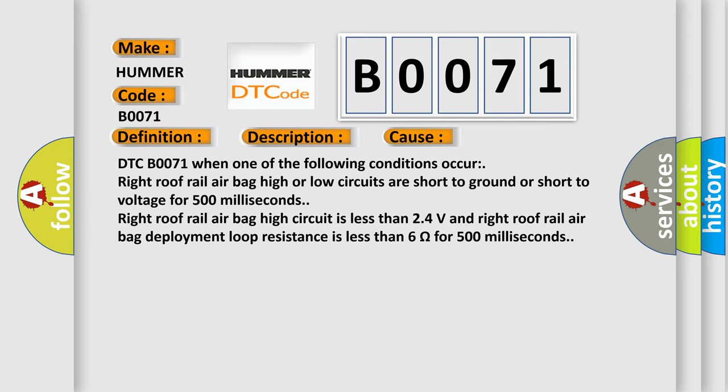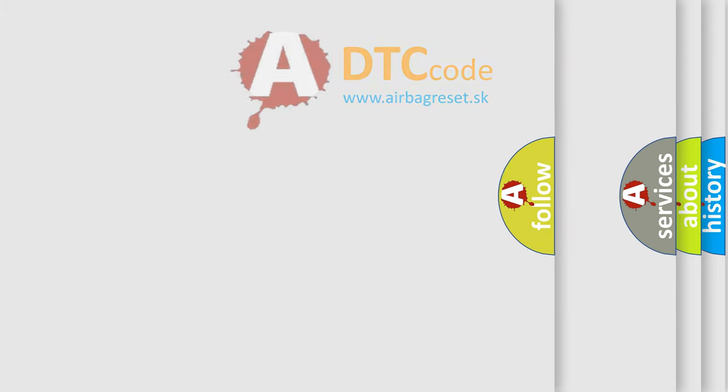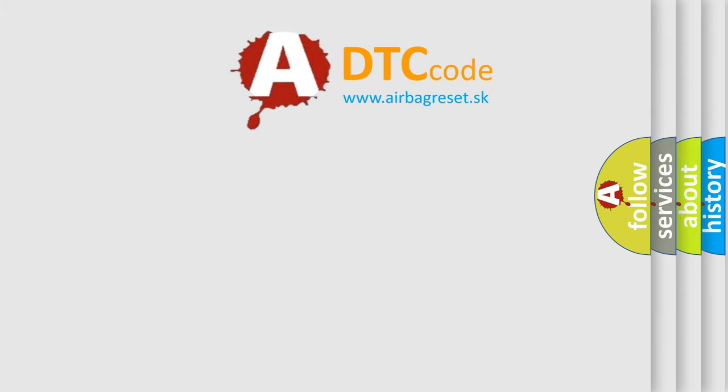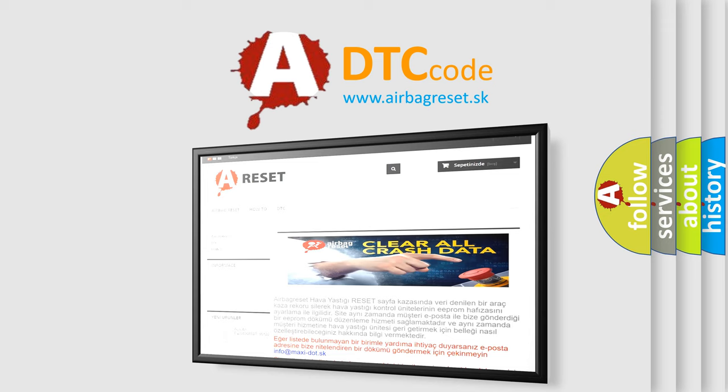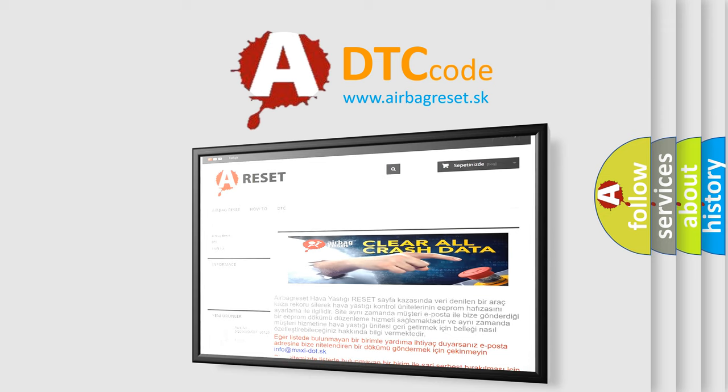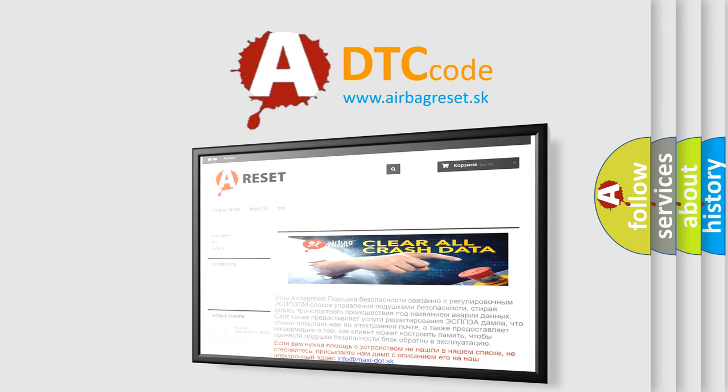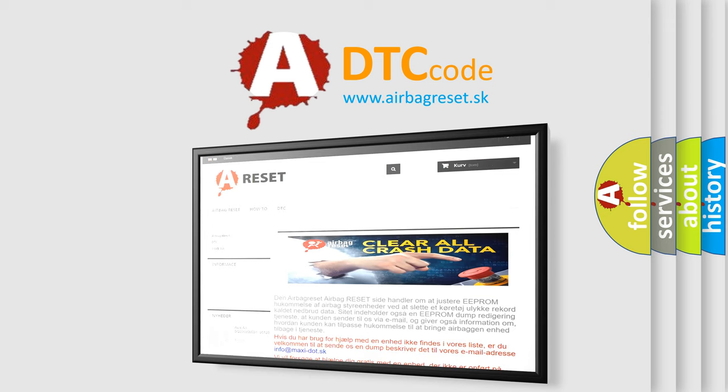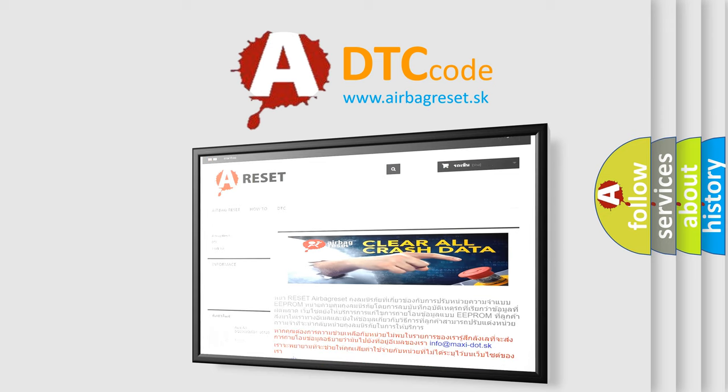The Airbag Reset website aims to provide information in 52 languages. Thank you for your attention and stay tuned for the next video.